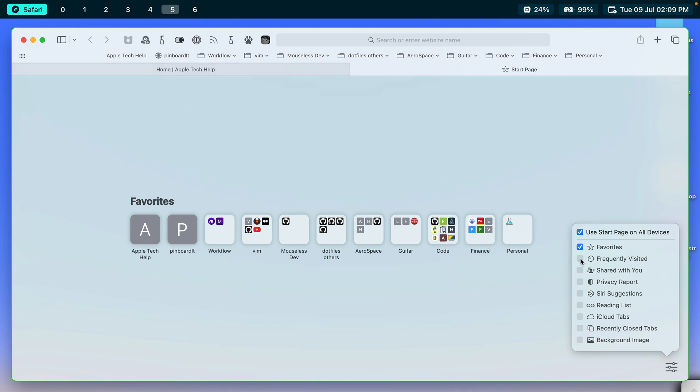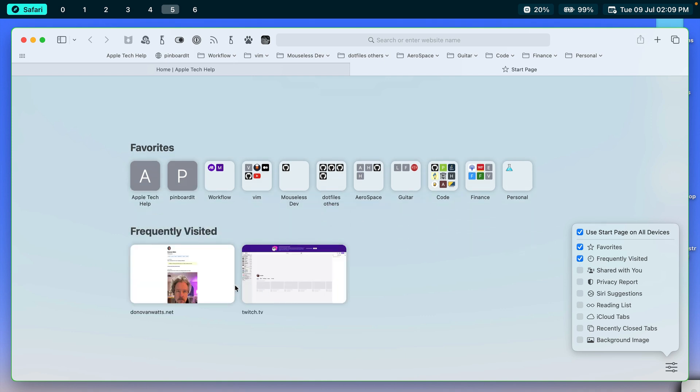And if you choose the next thing down, Frequently Visited, you can see that. I of course visit my own website quite often, but I also visit Twitch TV. So those are ones that I visit quite a bit. So there we can show them.